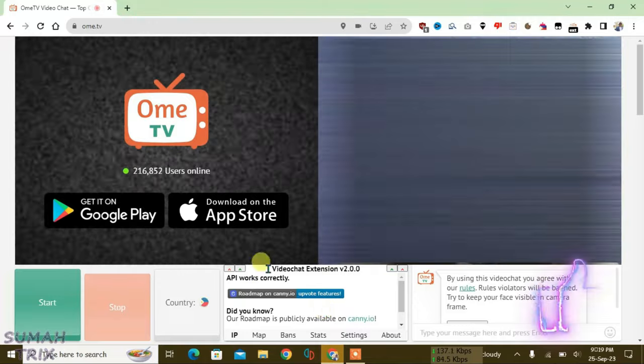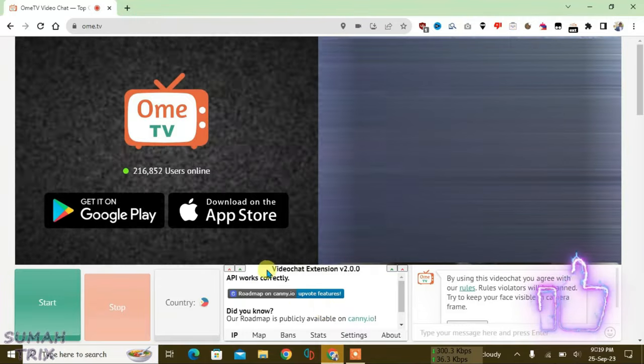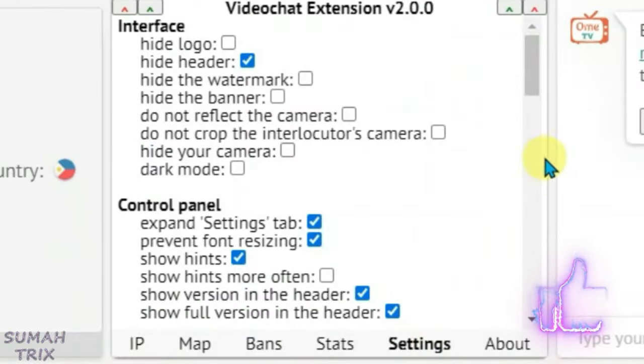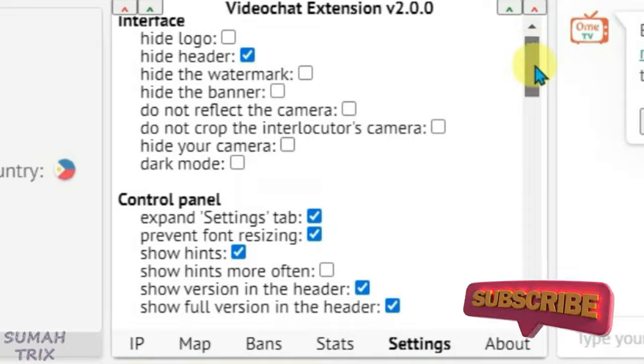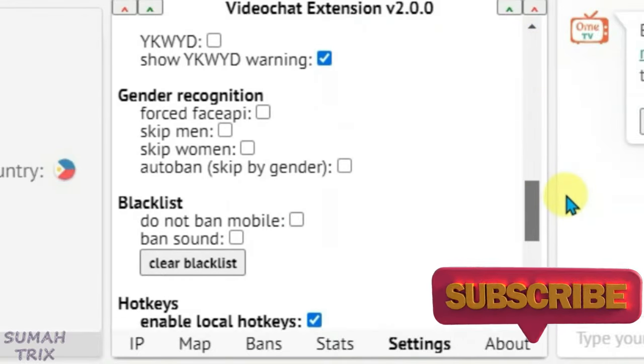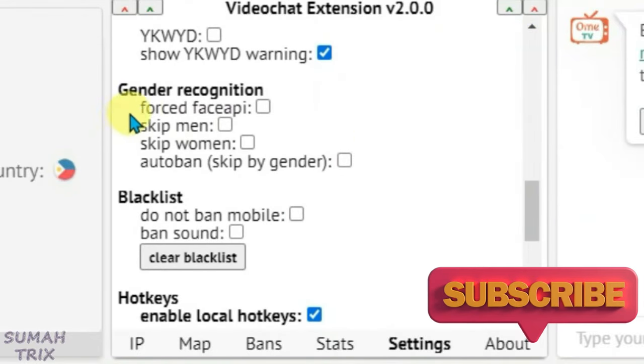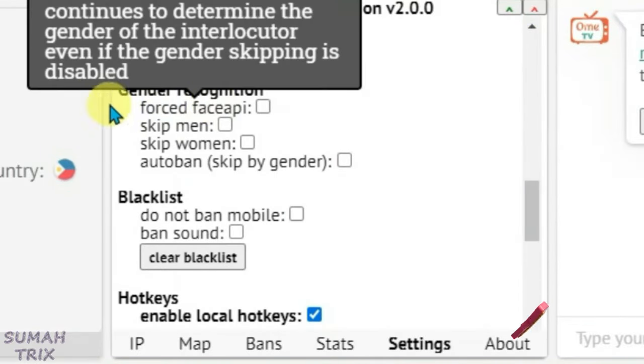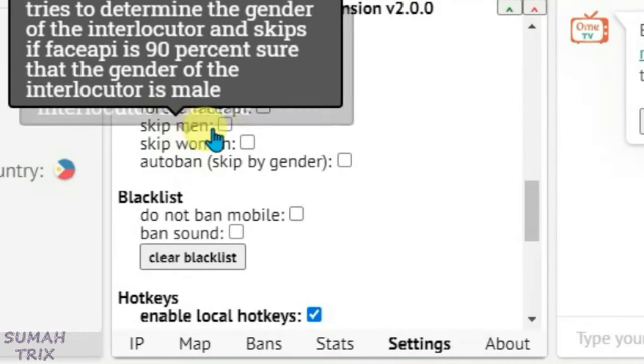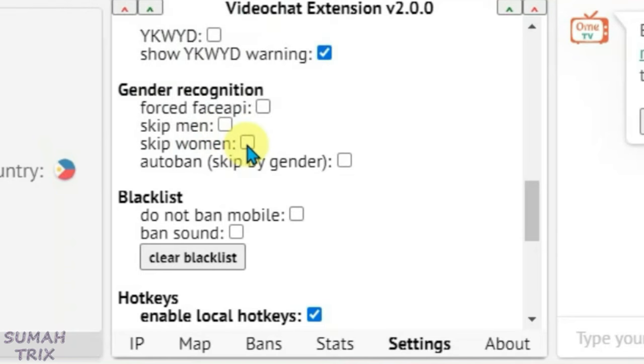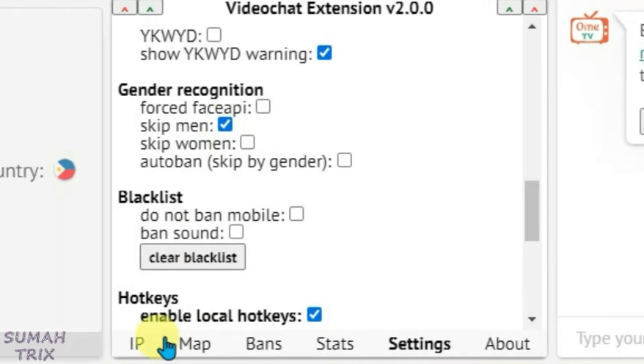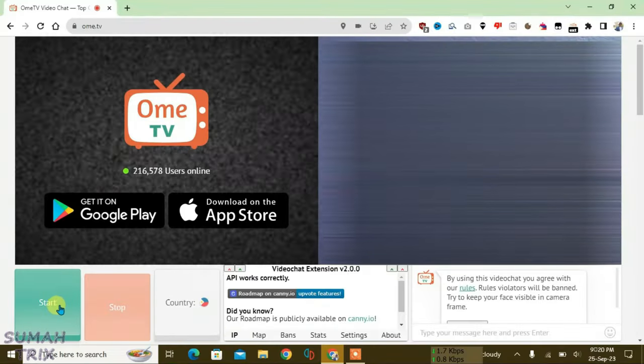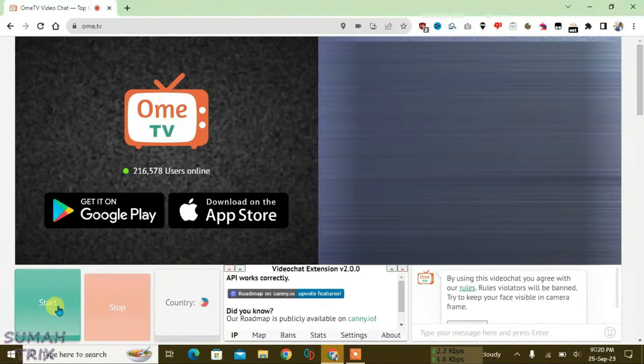Now we can see here video chat extension. We can access the settings here. If you scroll down, you'll find one option called gender recognition where you can skip men or skip women and filter out the gender. We can skip men here. Just start the video chat.